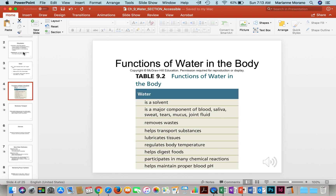Table 9-2 discusses the functions of water. It acts as a solvent in the body. It's a component of blood, saliva, sweat, tears, mucus, and joint fluid. It helps to remove wastes, transport substances, lubricate tissues, regulate body temperature, digest foods, and maintain proper blood pH. So you can see why it's imperative to life.